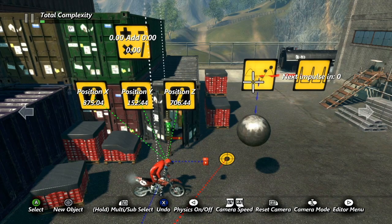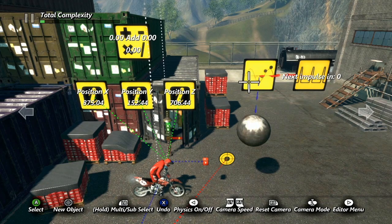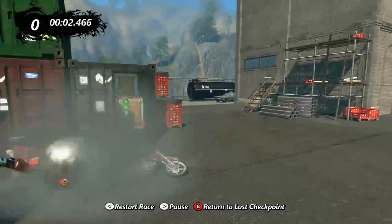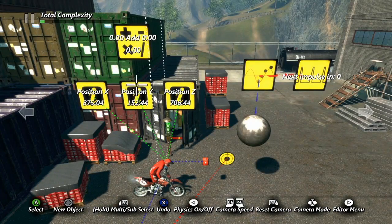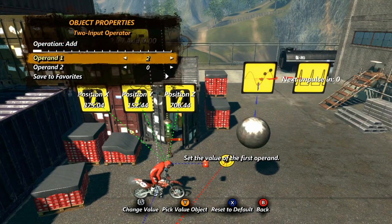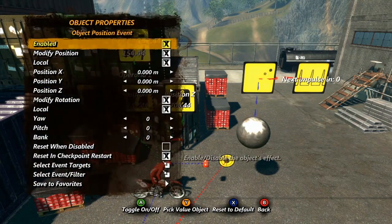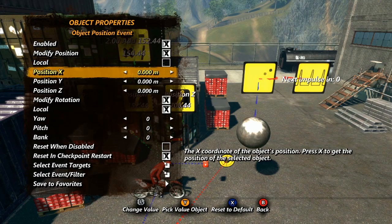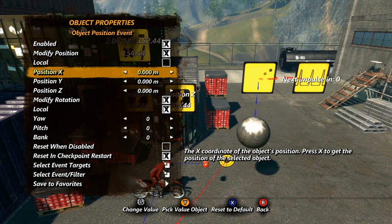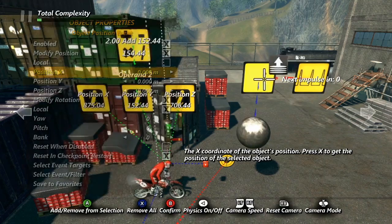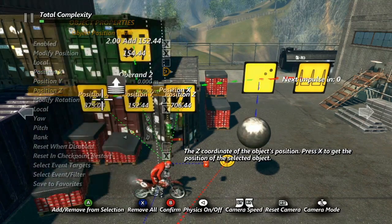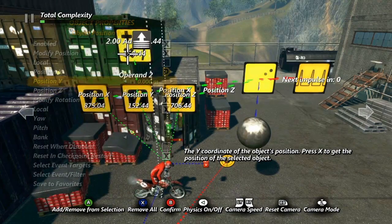Now, at this point I could tie the X, Y, and Z coordinates in the object position event to the corresponding data source. But this would put my object in the exact position of the rider's head, and something tells me he wouldn't like that much. So now I'm going to use a two input operator to add a couple meters to the Y axis, so that the object will be a bit above the rider's head. I'll open up my object position event, first uncheck the local checkbox. The object info data sources are going to produce the global coordinates of their target object, so we need the object position event to work globally as well. Next, I'll tie the X and Z coordinates to the X and Z data sources, but the Y will use the two input operator as its value target.